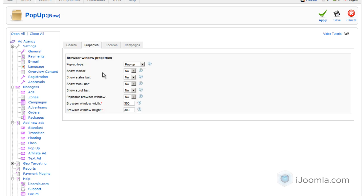On properties, you can choose whether you want it to be a pop-up or a pop-under. Pop-up means it shows on top, and pop-under means it shows under the browser window.